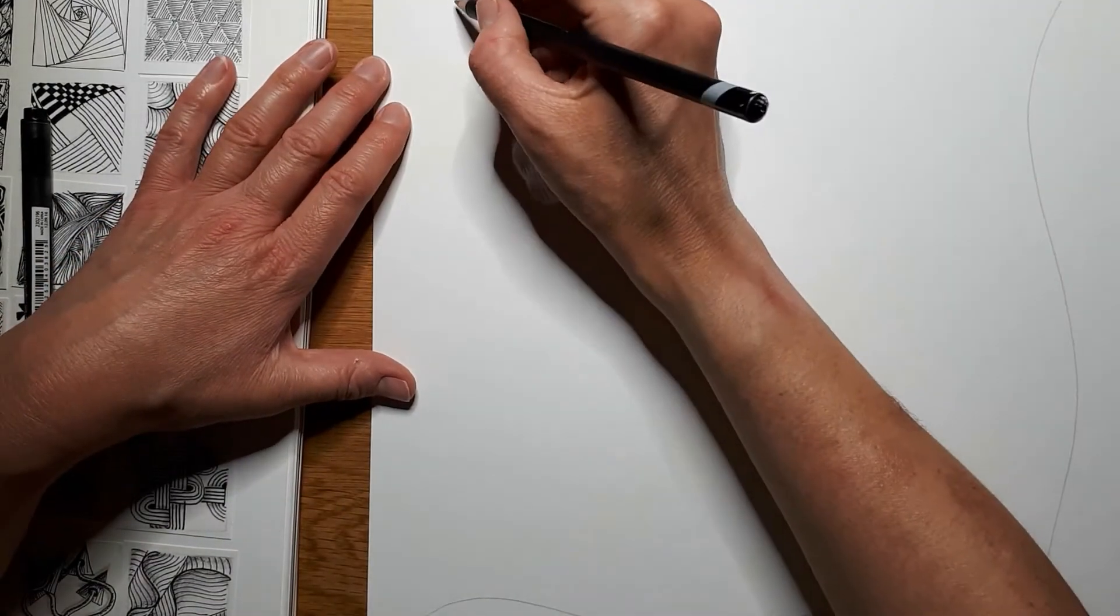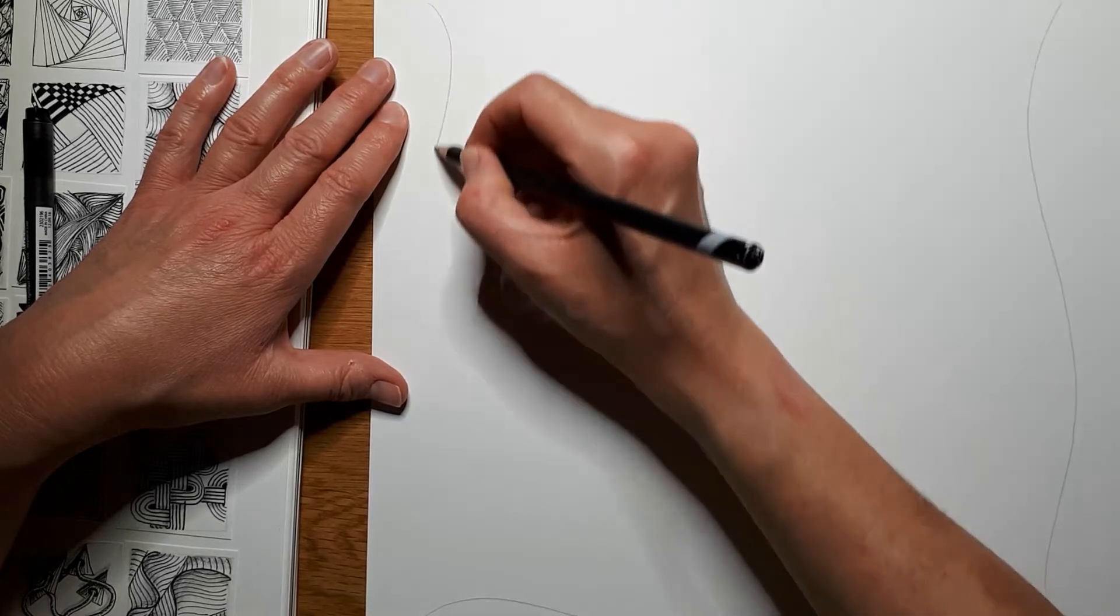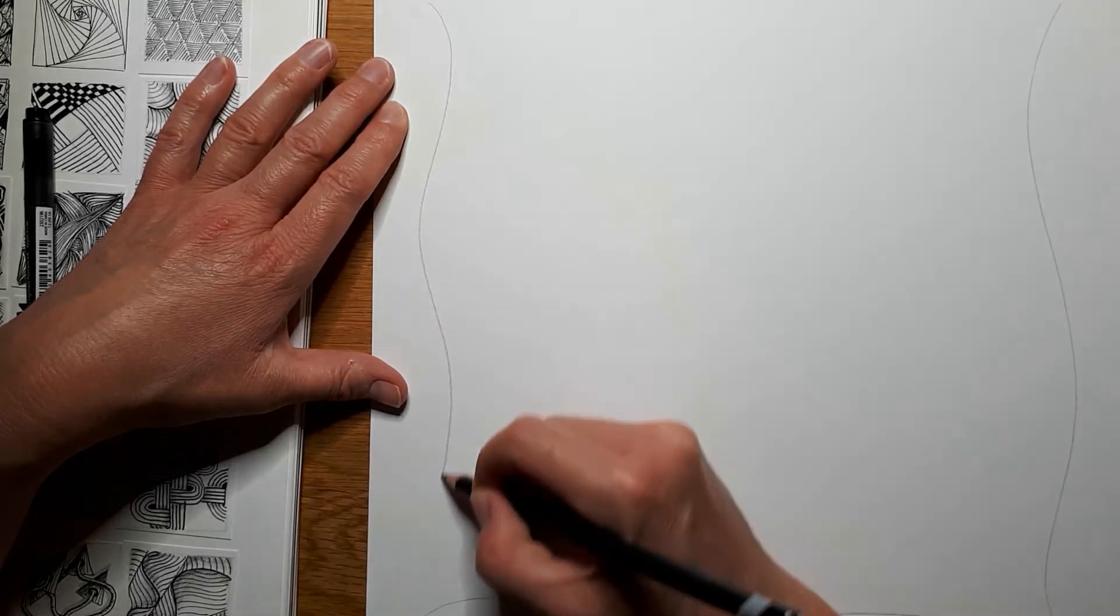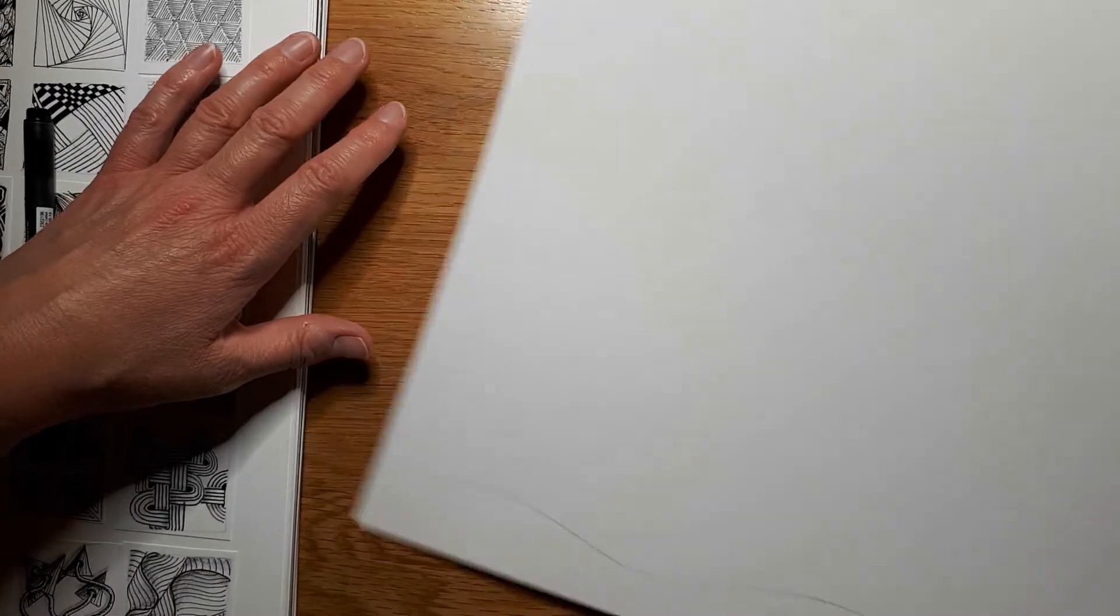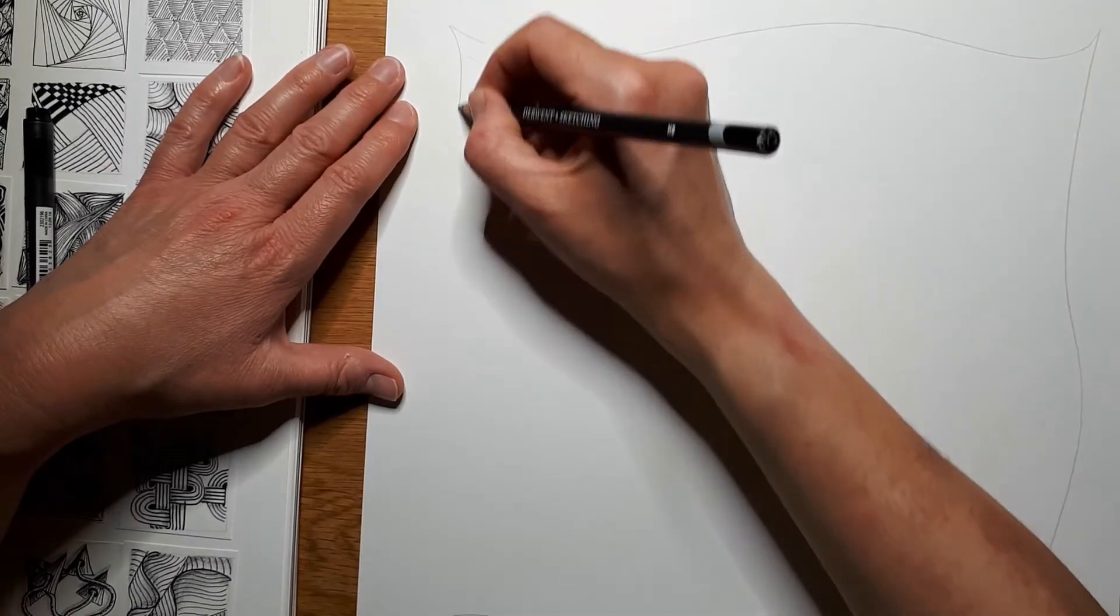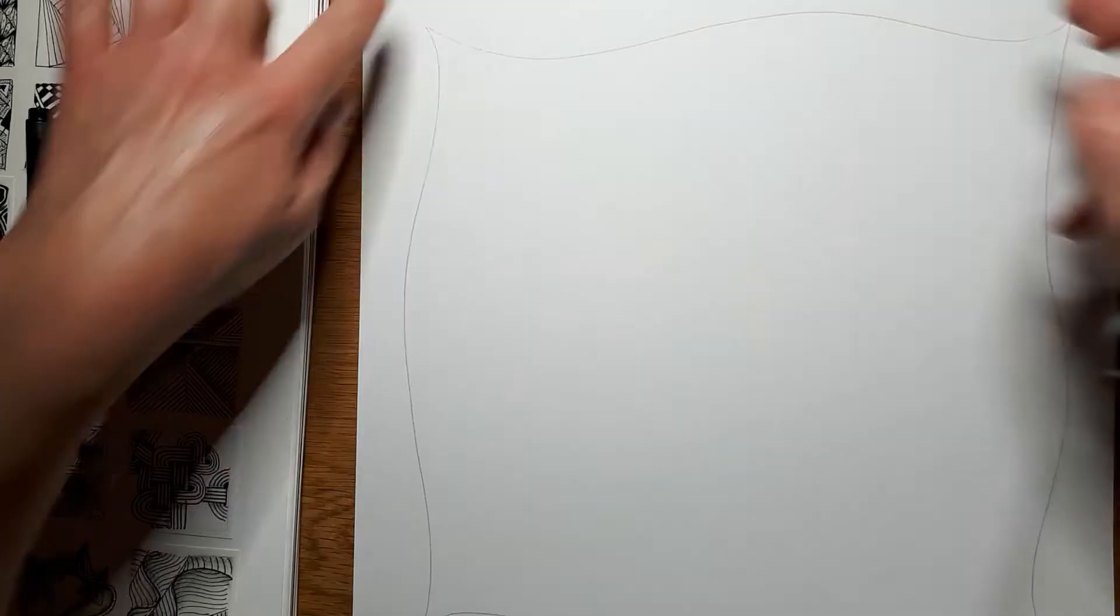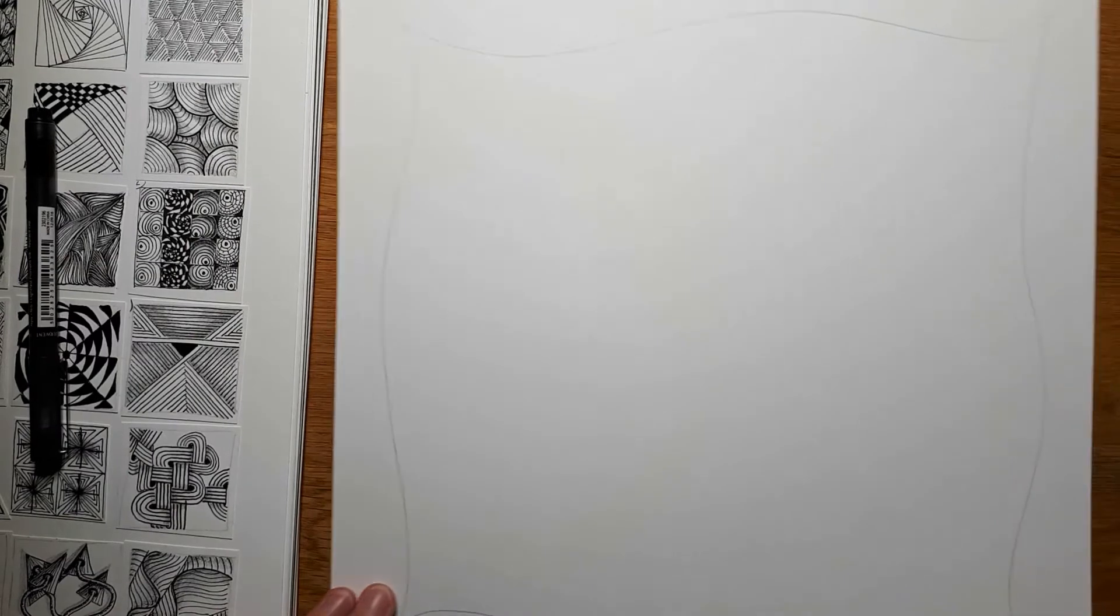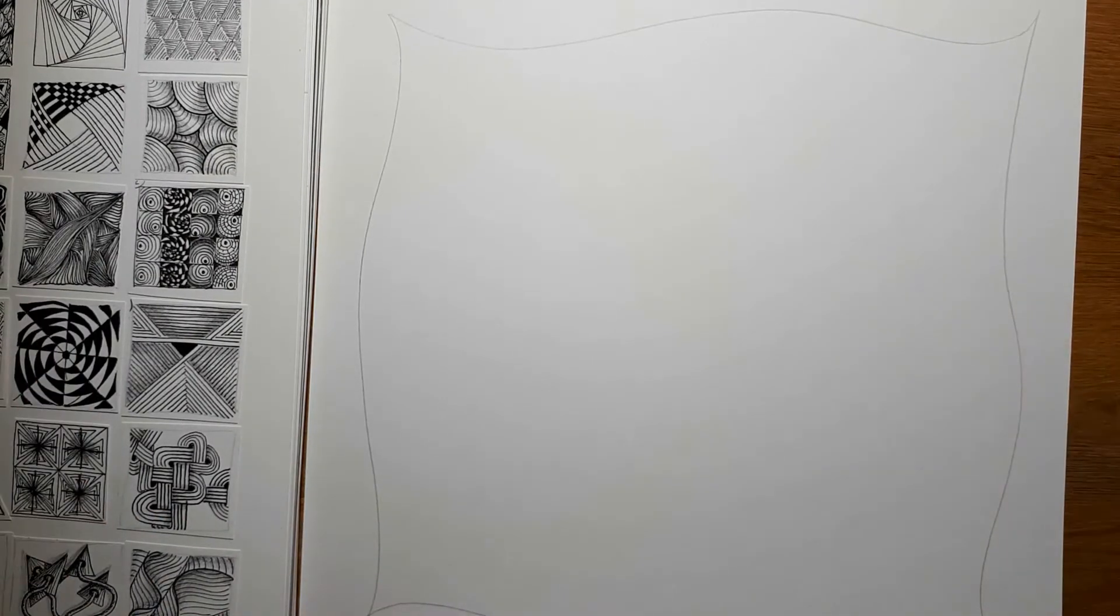Whatever works for you. I'm just bringing them down in a wave pattern and this will give me a nice border around the edge and I'm just going to ink those in.